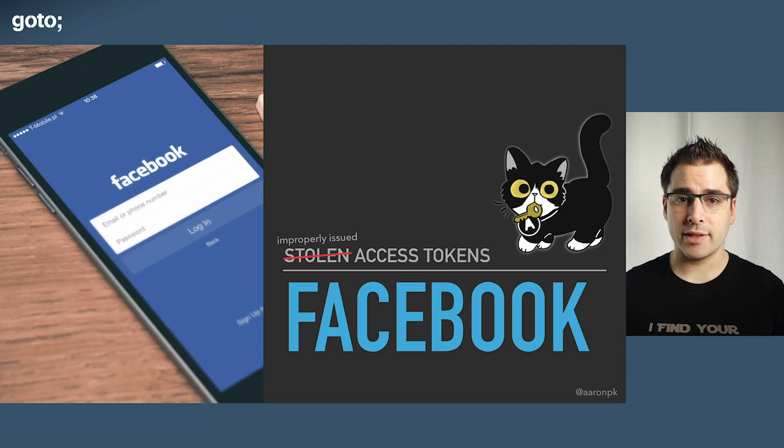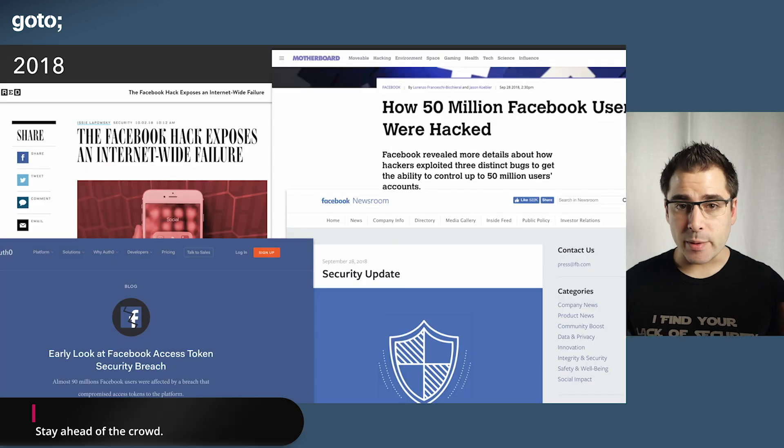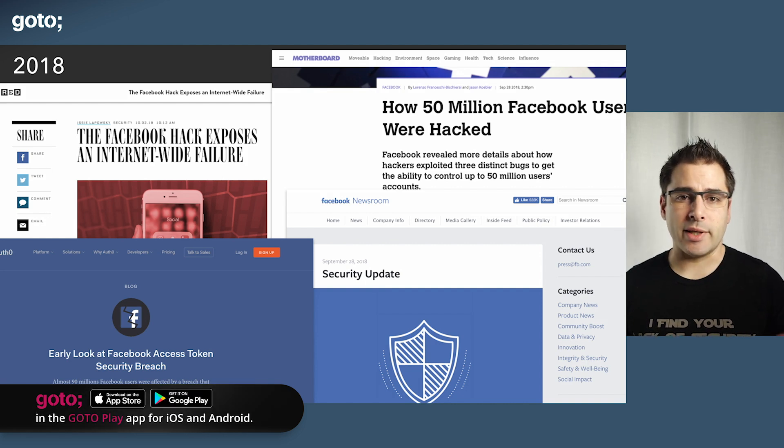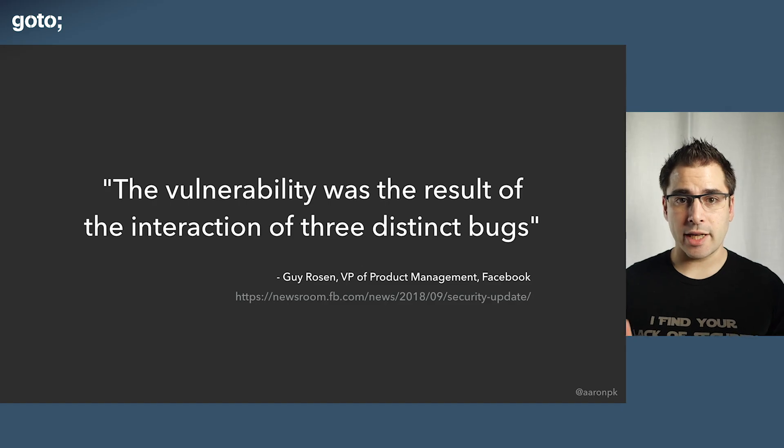The last one I want to talk about is Facebook. This made major headlines in 2018 — 50 million accounts were hacked. Normally with a large-scale hack like this it's something pretty silly, like a database left publicly exposed or a stolen password dump. But this one caught my eye because Facebook actually put out a lot of information about exactly what went wrong. The vulnerability was the result of the interaction of three distinct bugs. Individually, each of these doesn't actually seem that bad — it's only once you stack them up that it becomes a problem.